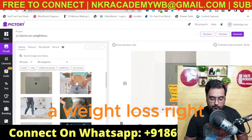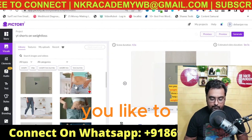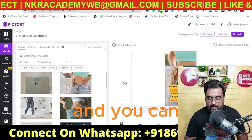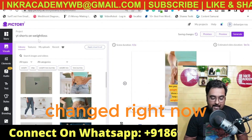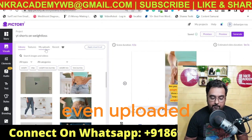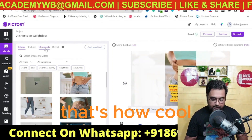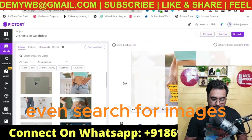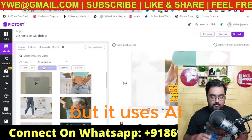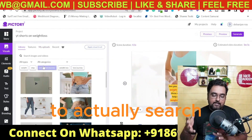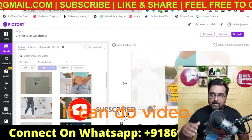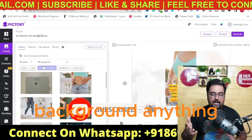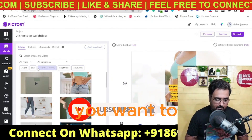Click on that and it gets changed. You could even upload your own assets or search for images — but it uses AI to search the best images for you. It can do video backgrounds, image backgrounds — anything and everything you want.